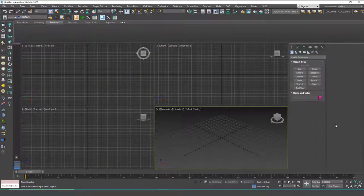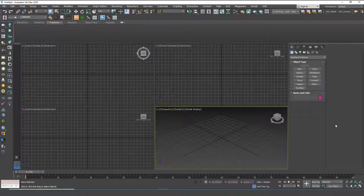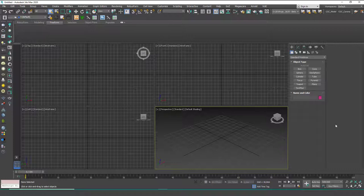Hello friends, welcome to a new 3ds Max tutorial. This is Gökçe from CGCave.com and today we are going to learn about the Extrude and Bevel modifiers. These are really important because these two will be the first tools I'll show you how to create 3D models — meaningful models. We used Extrude before, so you know what it does, but I want to go a little bit deeper in this lesson.